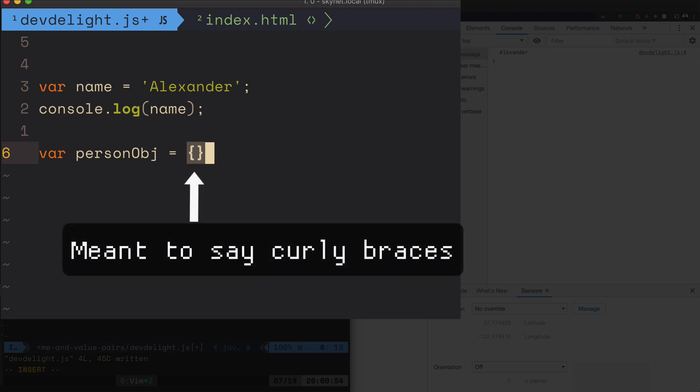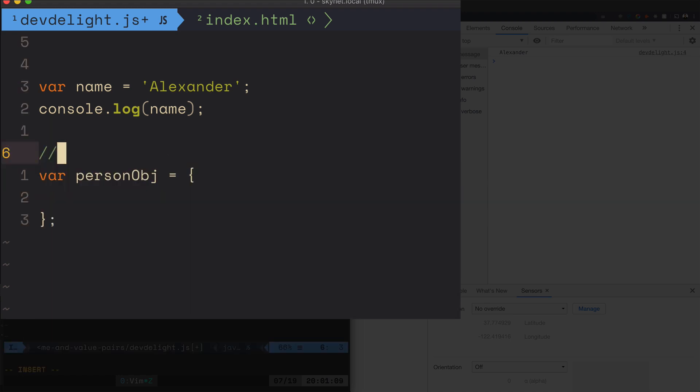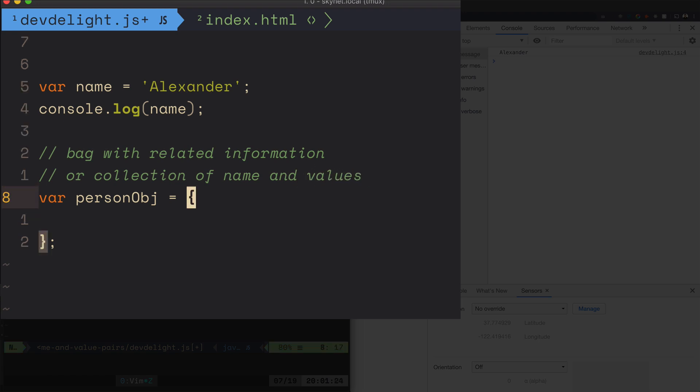You could use brackets, and why I say you could use brackets is because there's different ways to create objects and I'll show you, but let's start with this one. So we have the variable personObj and I told you objects are collections of names and values or a bag with related information. I made it as a comment just so you remember it.